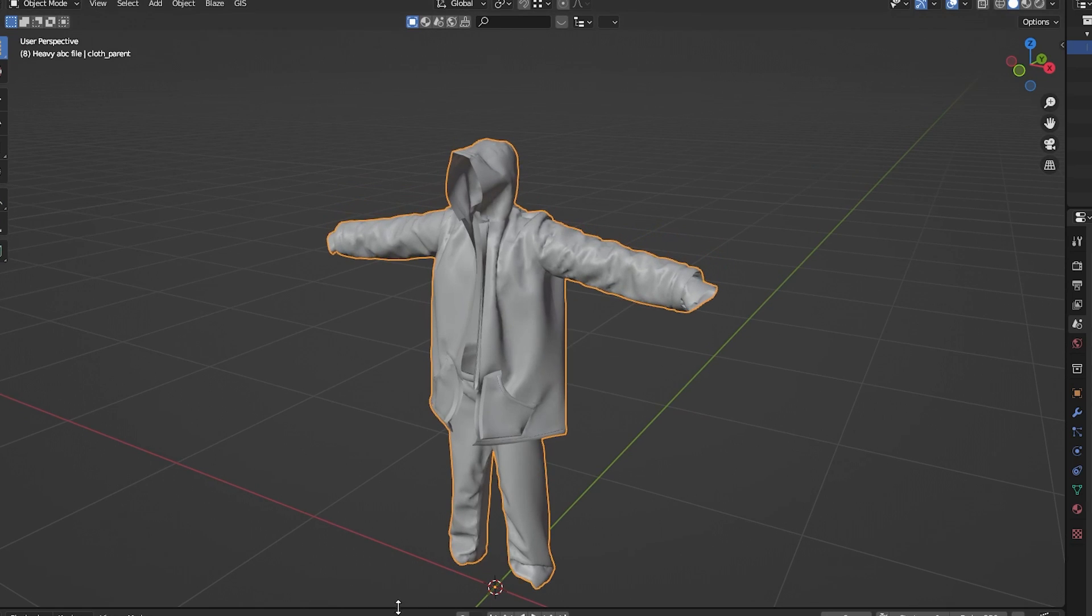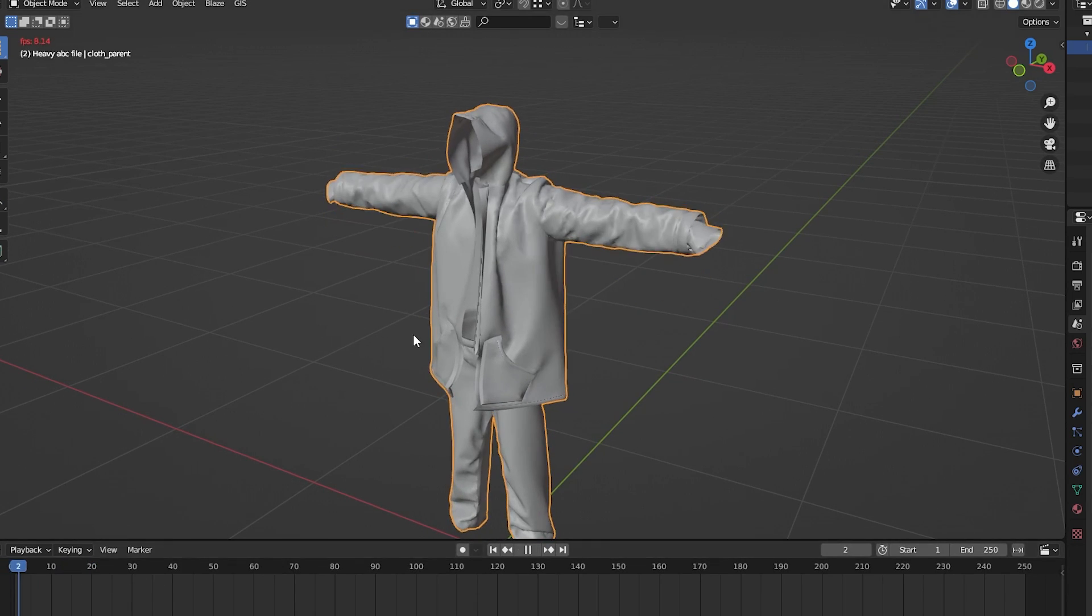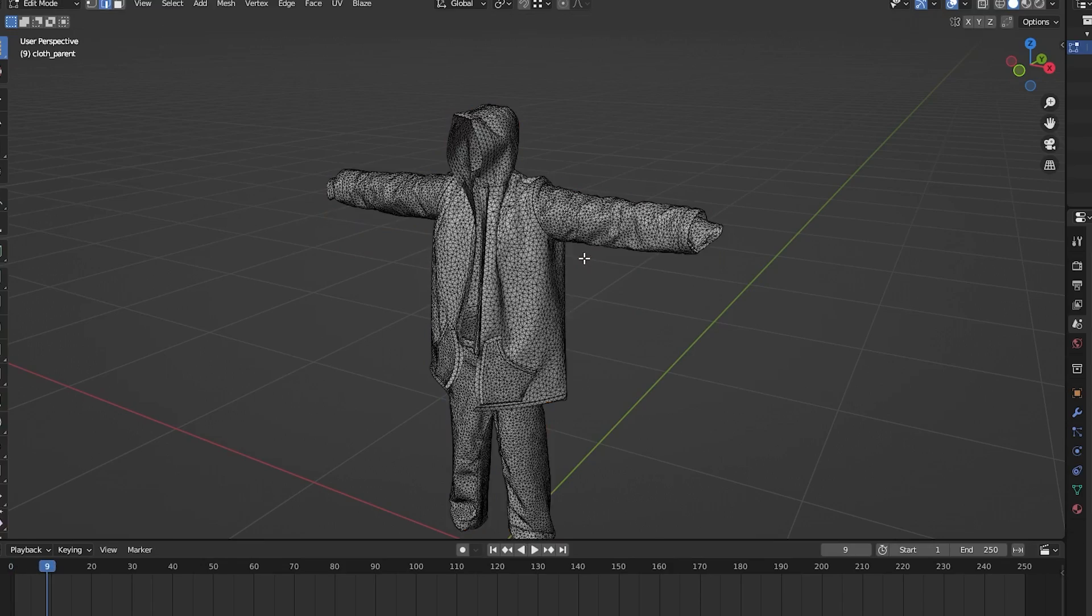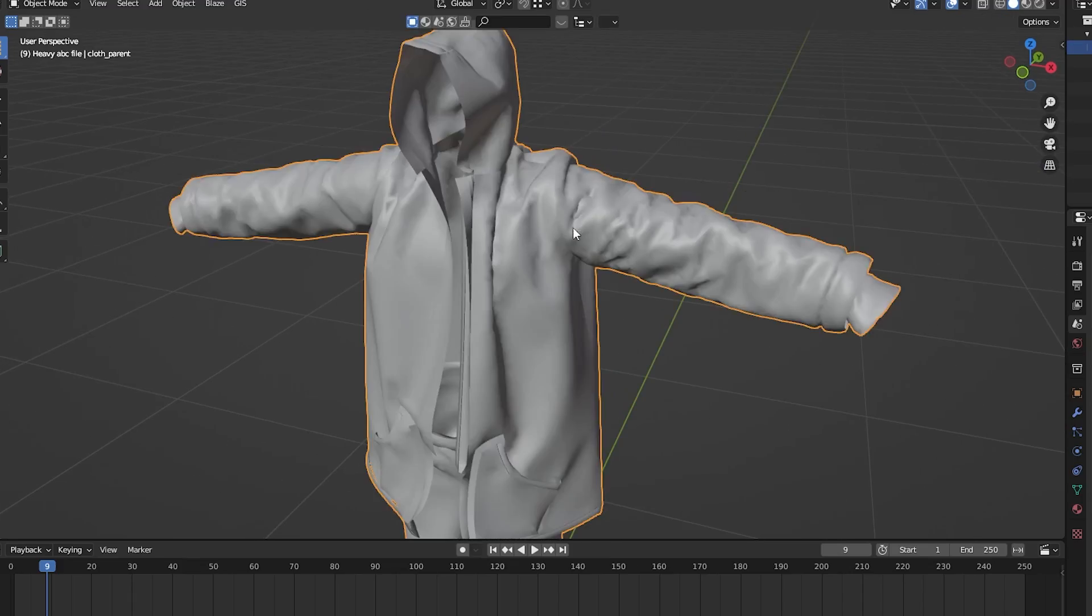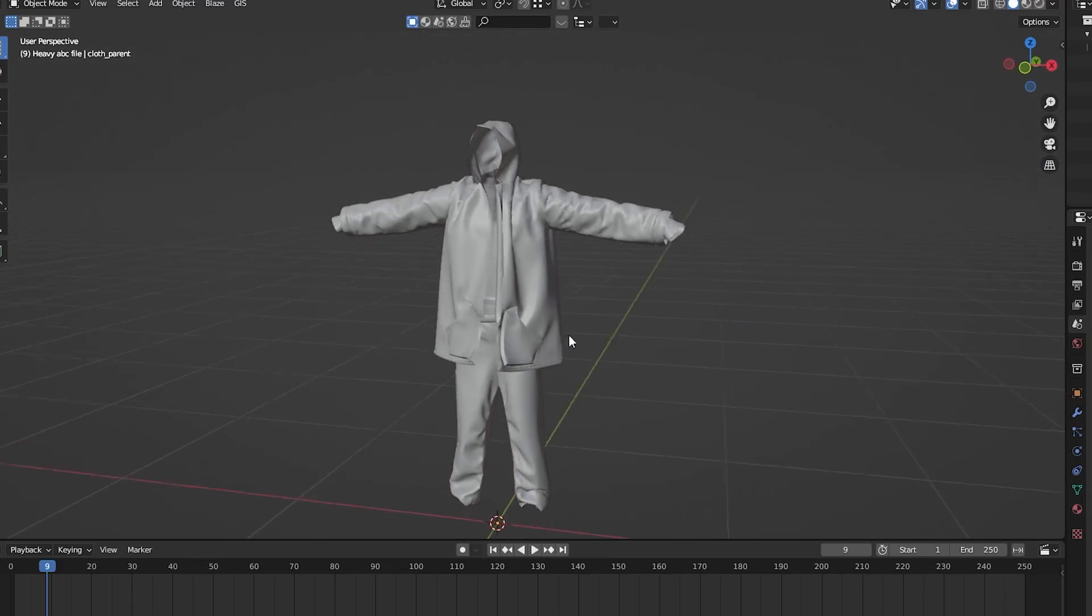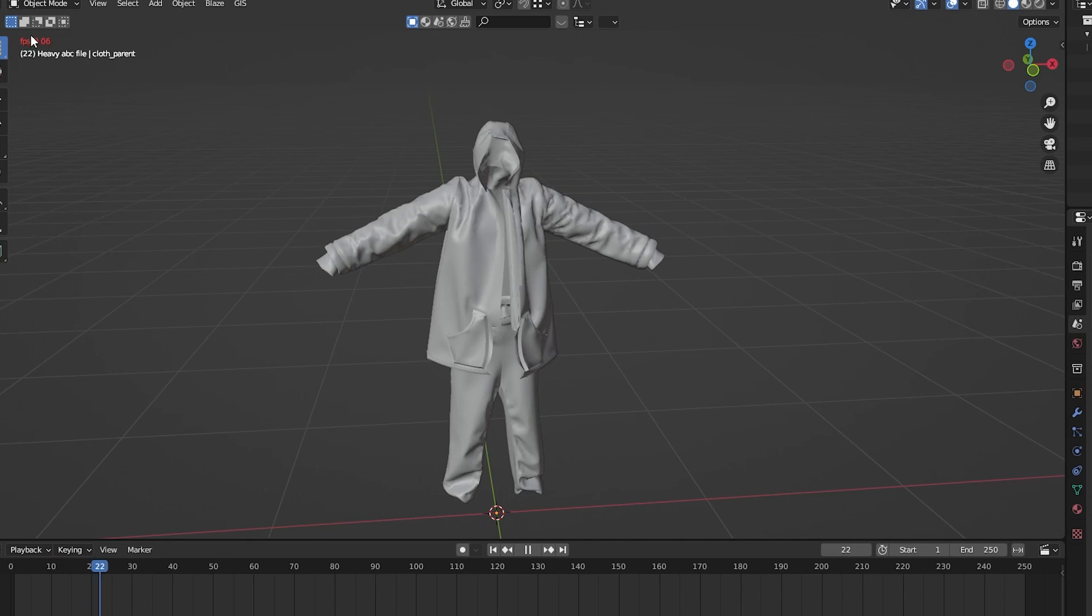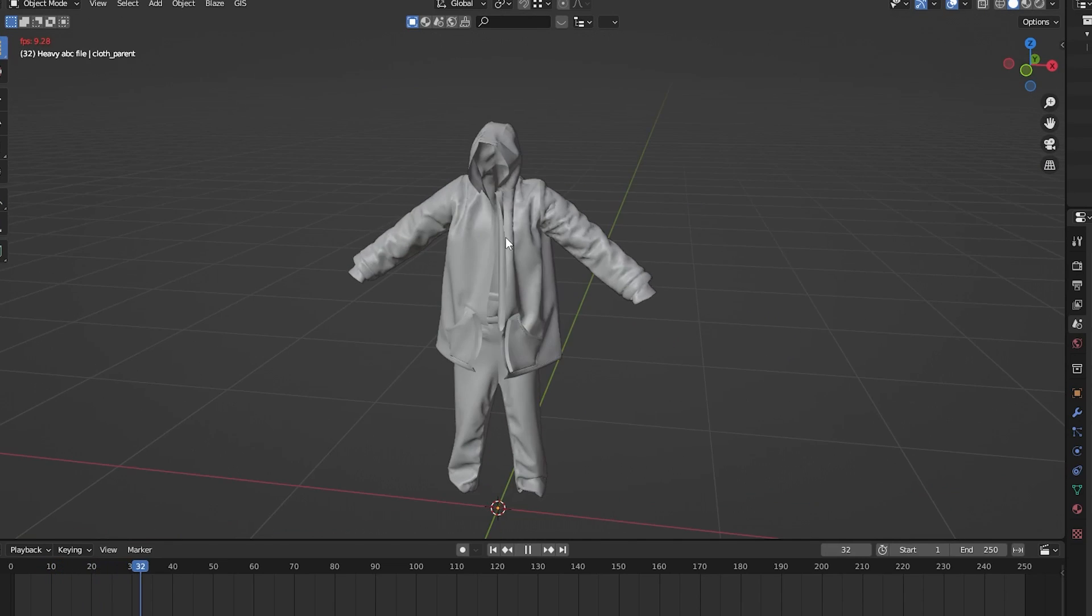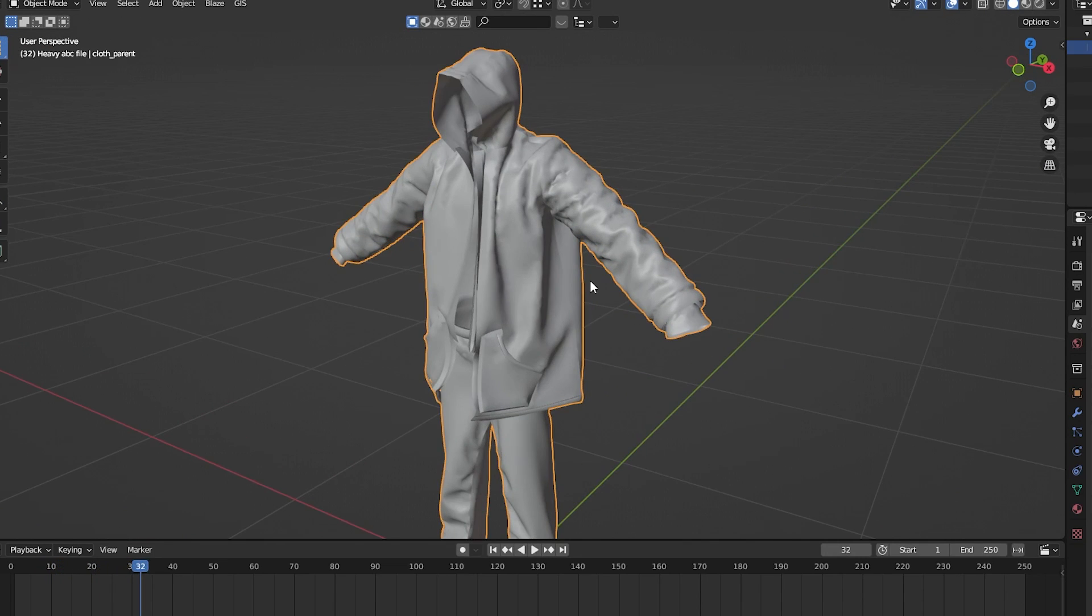And it's extremely laggy, as you can see. Even with my PC, even though it doesn't have much topology on it, it's still extremely laggy. So if you guys ever have an ABC file, this is a way to sort of make it faster.